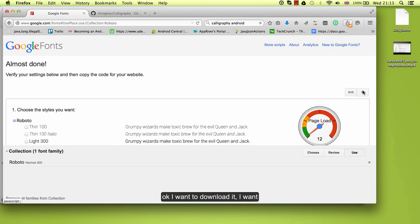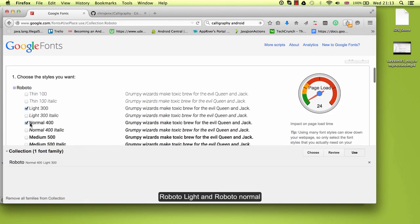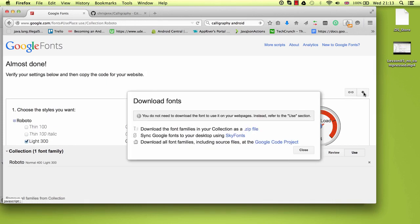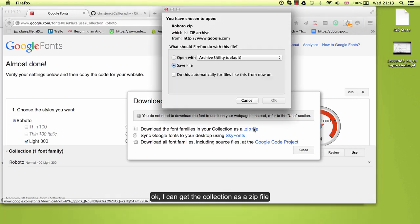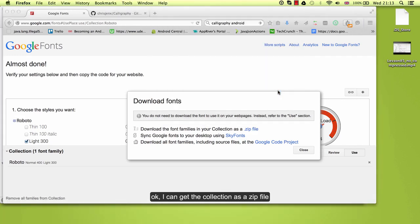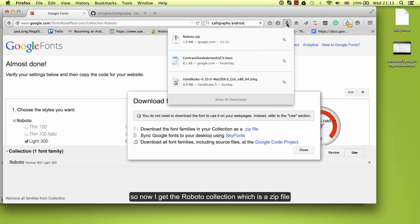I want to download it. I want Roboto Lite and Roboto Normal. I can get the collection as a zip file. So now I get the Roboto collection which is a zip file.